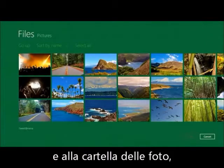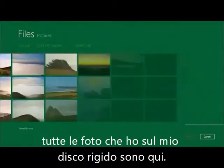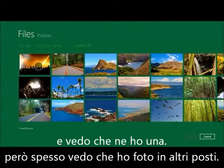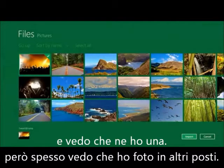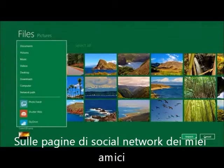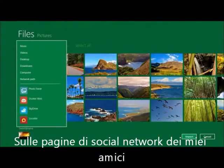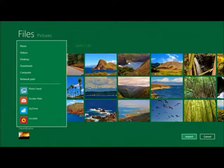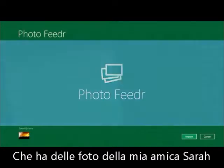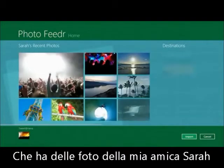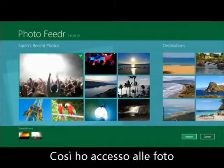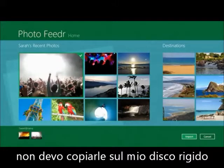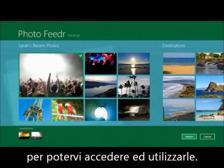I also want to add a picture, so I press the picture button and it takes me right to my hard drive, to my pictures folder. All the pictures on my hard disk are right here. But often I have pictures in other places — on friends' social networking sites, on my own social networking sites. So I'm going to choose one from an app we wrote called Photo Feeder, which has some pictures from my friend Sarah. I select her picture, and pictures can come from a variety of sources — I don't have to copy them to the hard drive to access and use them.